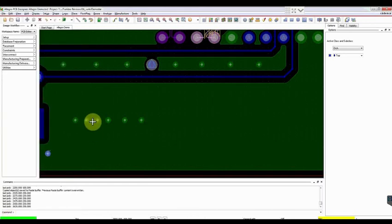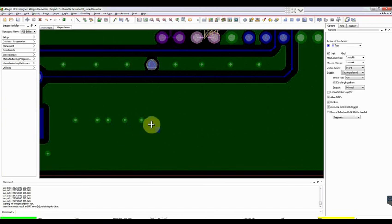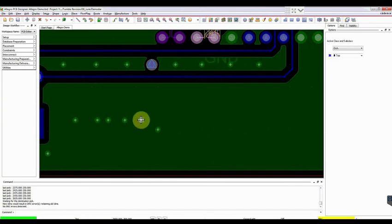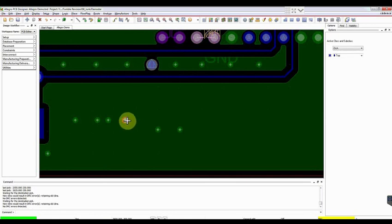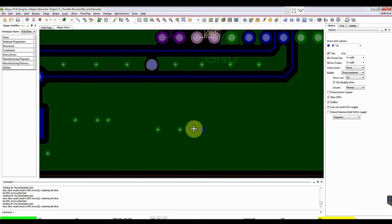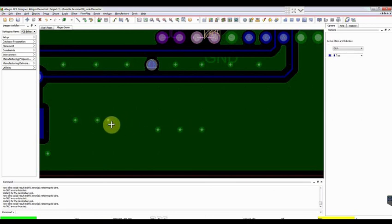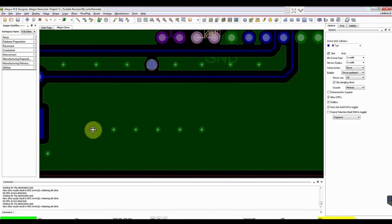Later, move the vias. Vias can be moved by keeping a grid of 100 mils. This is how we can shift the vias as per our design requirements. This is how routing is performed in Allegro. Hope this video helps.